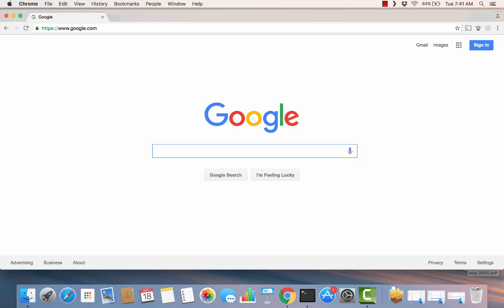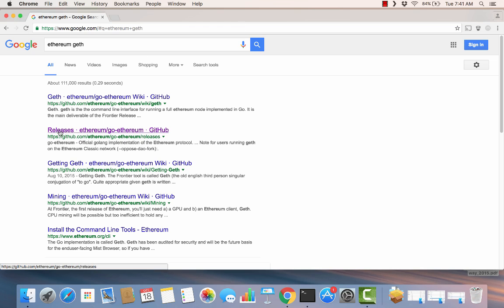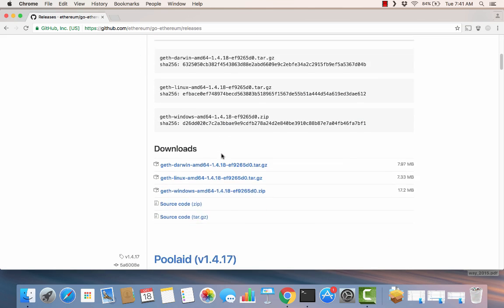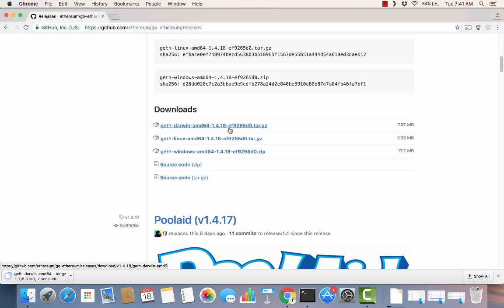The first thing we're going to do is download the latest version of Geth. We're going to do a little search for Ethereum Geth. You'll see a link come up for the releases for the Go Ethereum implementation. Scroll down a little bit and sure enough, here is our version that we're looking for. We'll download that.